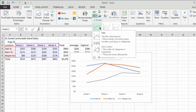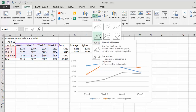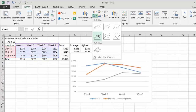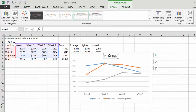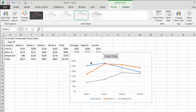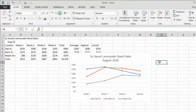We're going to insert two charts showing the same data two different ways. Since this is time-series data across four weeks, a line chart is a natural choice — line charts show changes over time. Click the drop-down, go to 2D Line, and Excel gives a preview. We'll choose 'Line with Markers,' which shows data points on the line. Then set a chart title: 'So Sweet Lemonade Stand Sales, August 2016.'